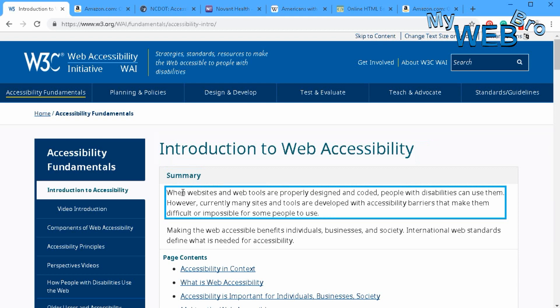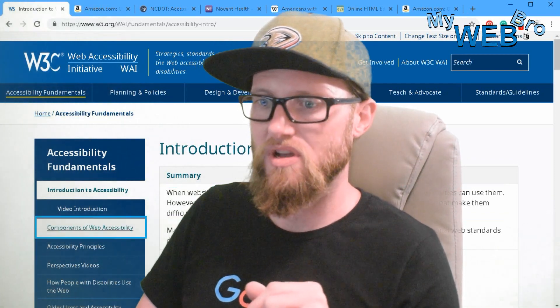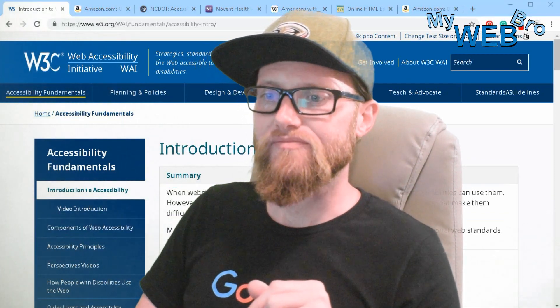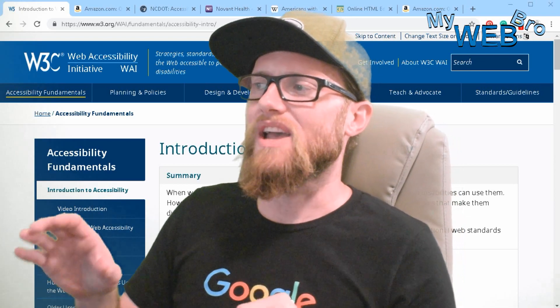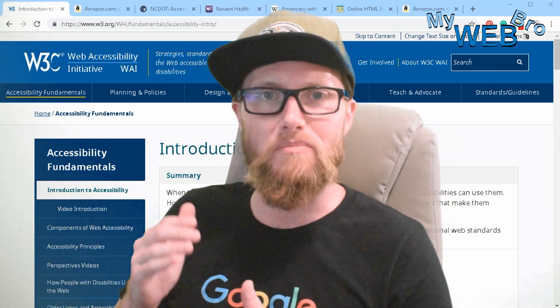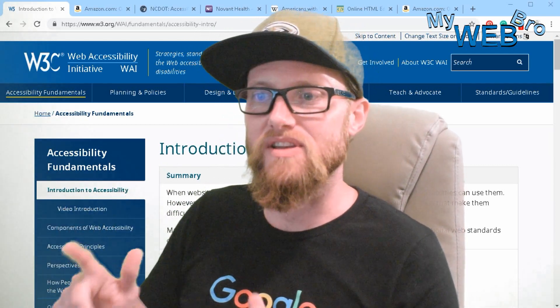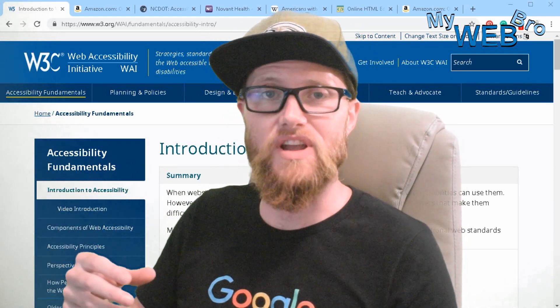Introduction to Web Accessibility: When websites and web tools are properly designed and coded, people with disabilities can use them. However, currently many sites and tools are developed with accessibility barriers that make them difficult or impossible for some people to use. Some websites are developed with barriers that make it impossible for some people to use. This is a problem.